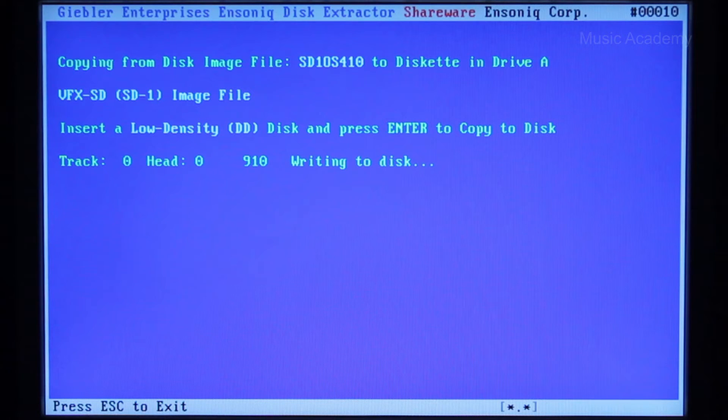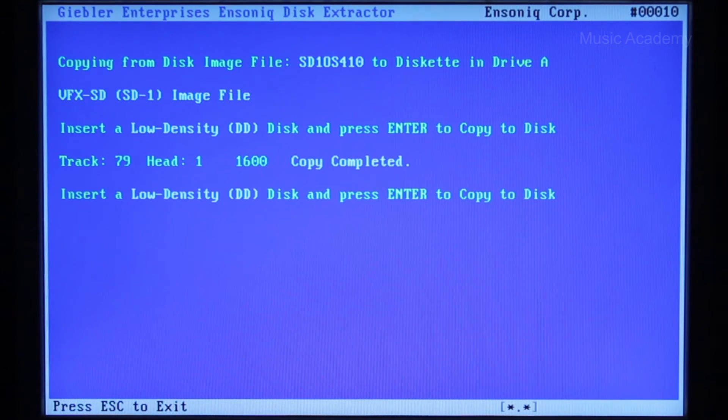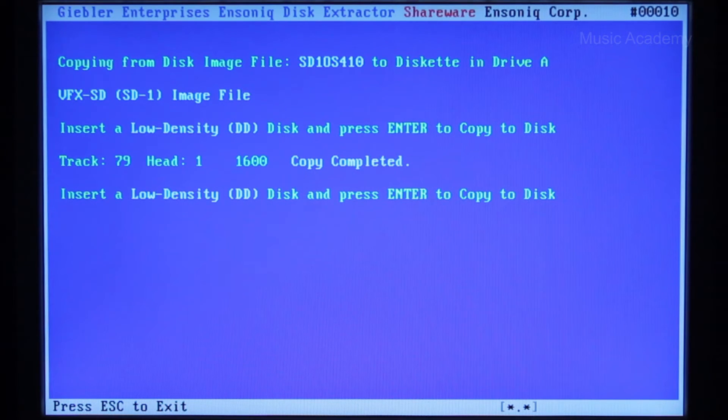The recording starts and in some time the copy completed message comes up. The drive rattles again. Press escape and the noise disappears.